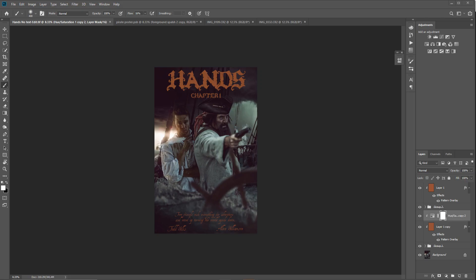Hey guys and welcome to another image walkthrough. This week we are going to run through what it took to create this movie poster here.